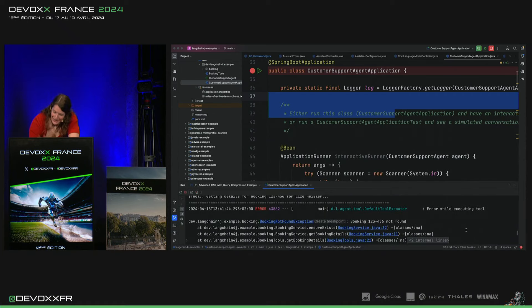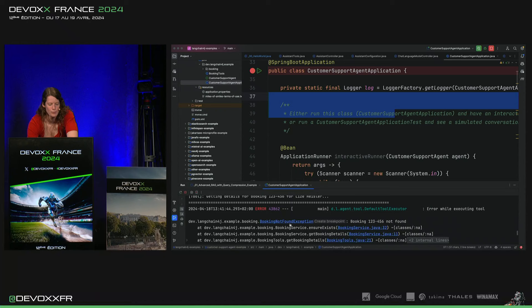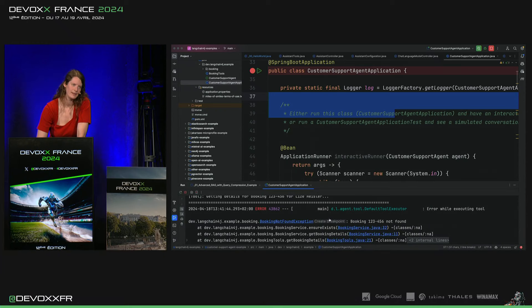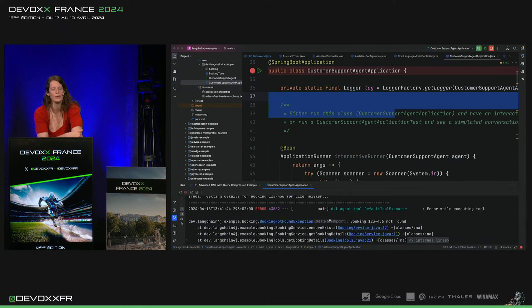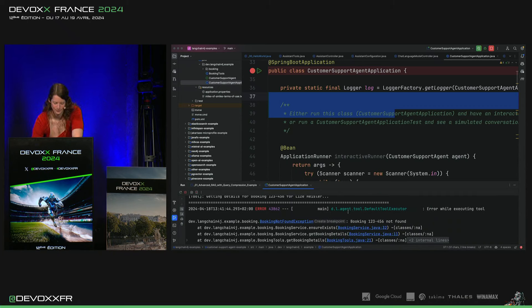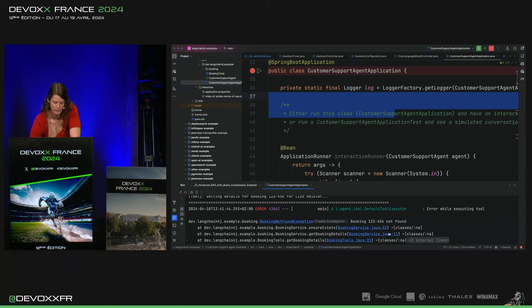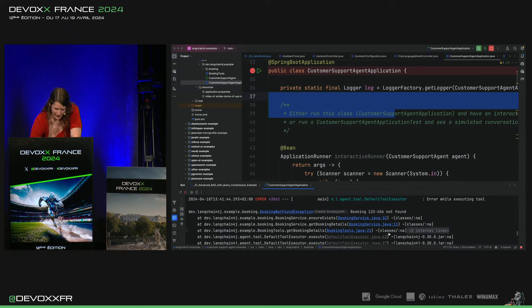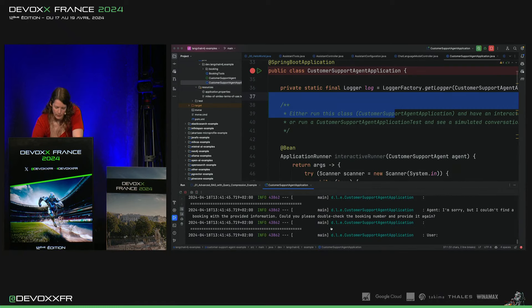Mais, mais c'est une erreur qu'on a ajouté, nous. C'est Booking Not Find Exception. Alors, le modèle, il sait qu'il peut aller chercher notre commande avec mon prénom, surnom et ses numéros de booking. Il ne l'a pas trouvé parce que j'ai fait une erreur exprès. Et il peut interpréter cette erreur qu'il reçoit.